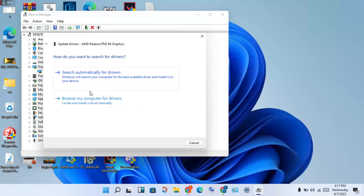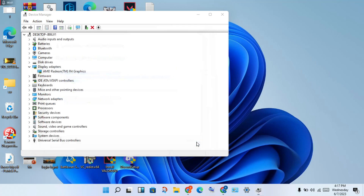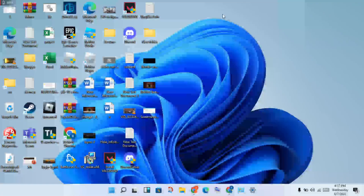You will see 'Search automatically for drivers.' Click to set it to install the best driver available. Then you will finish — click close, then close the Device Manager.